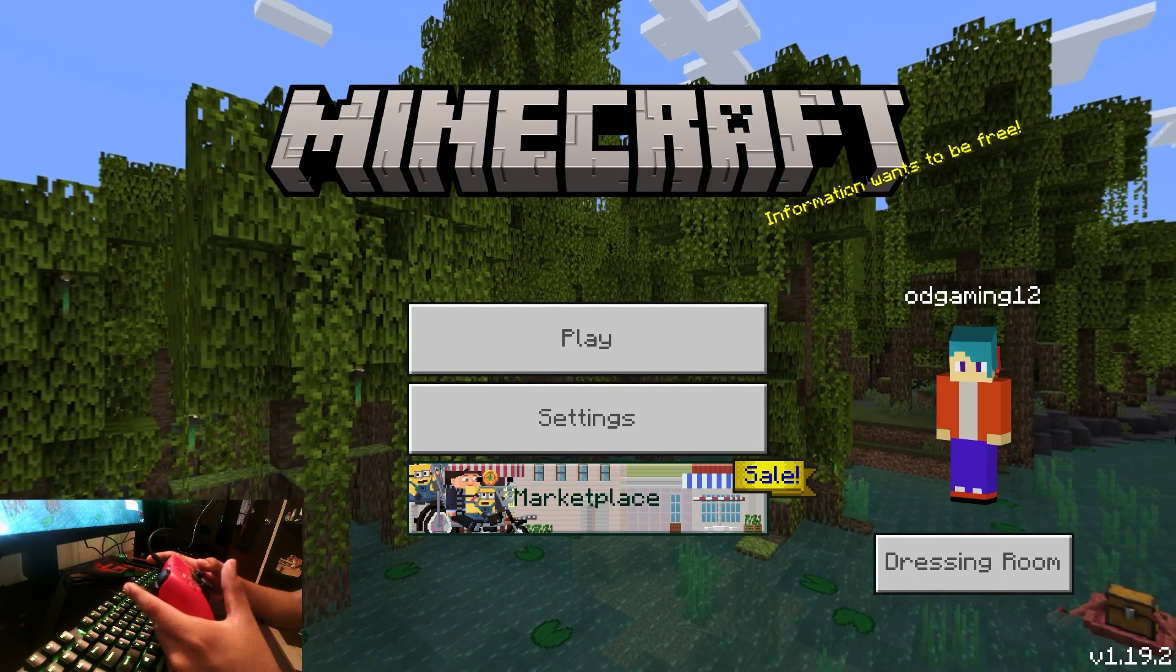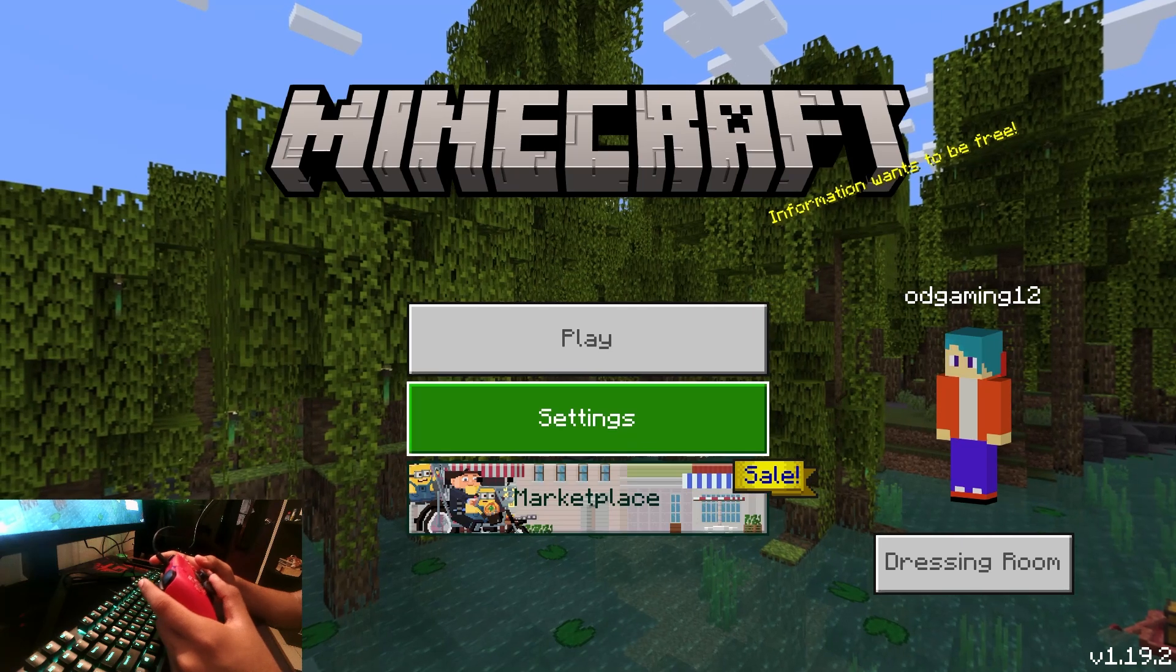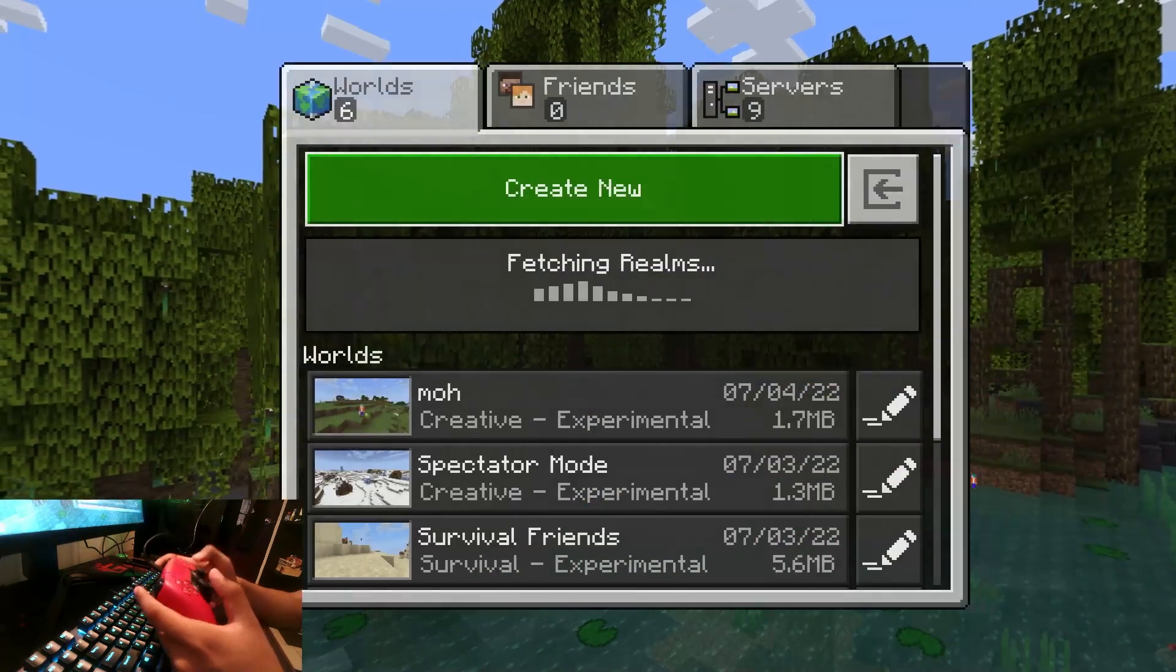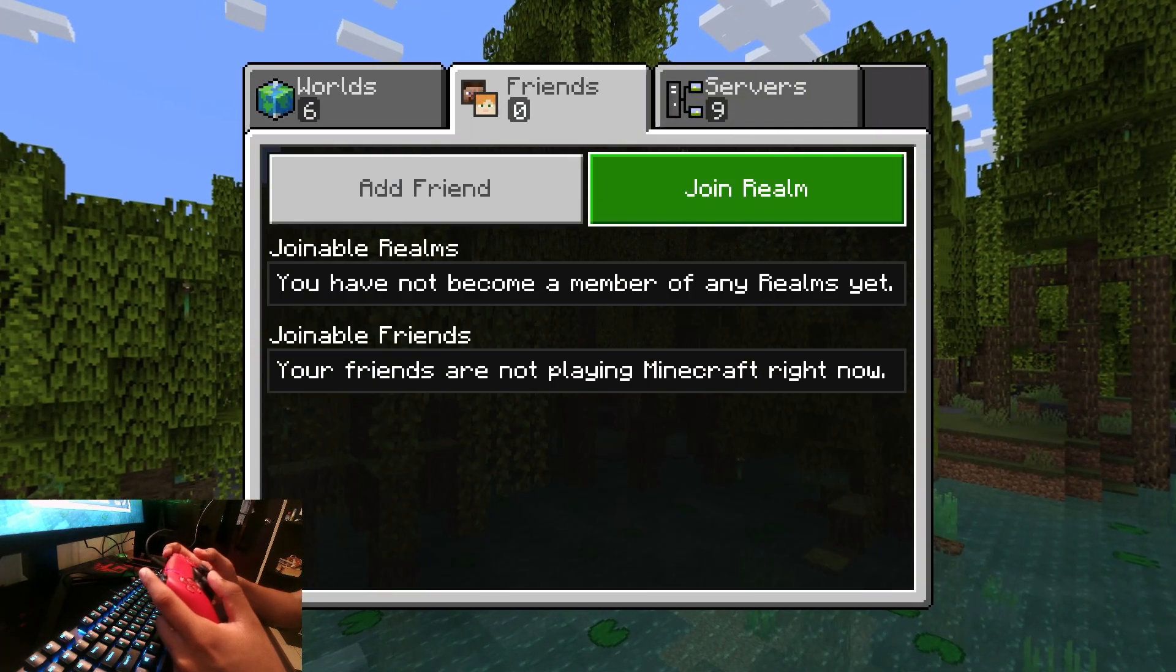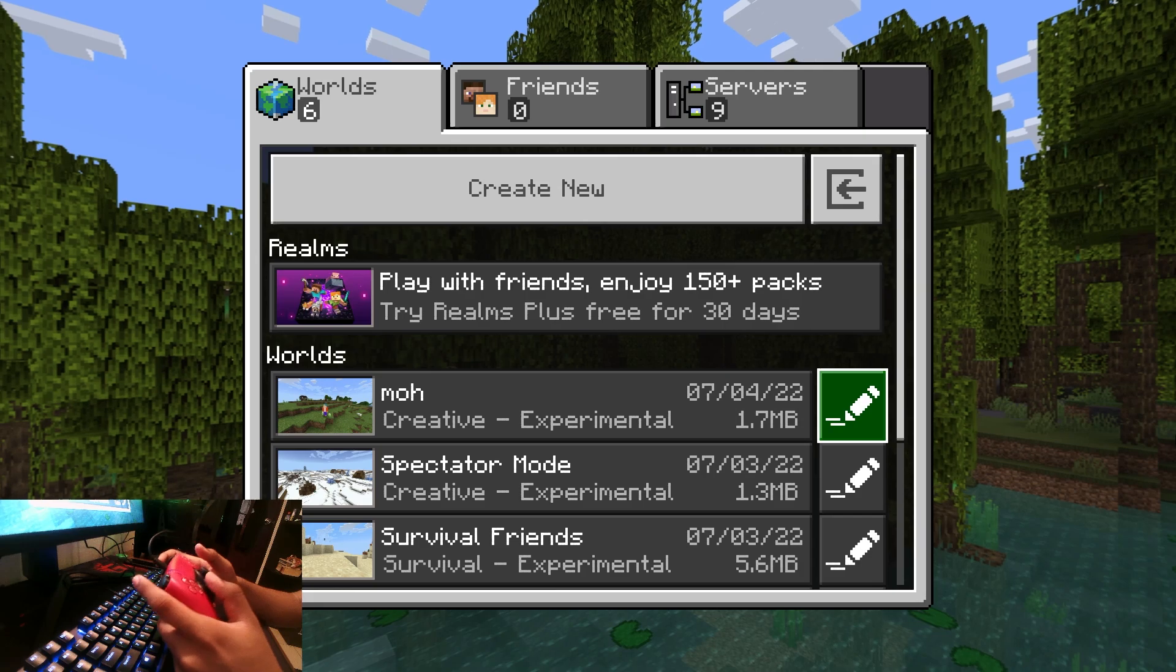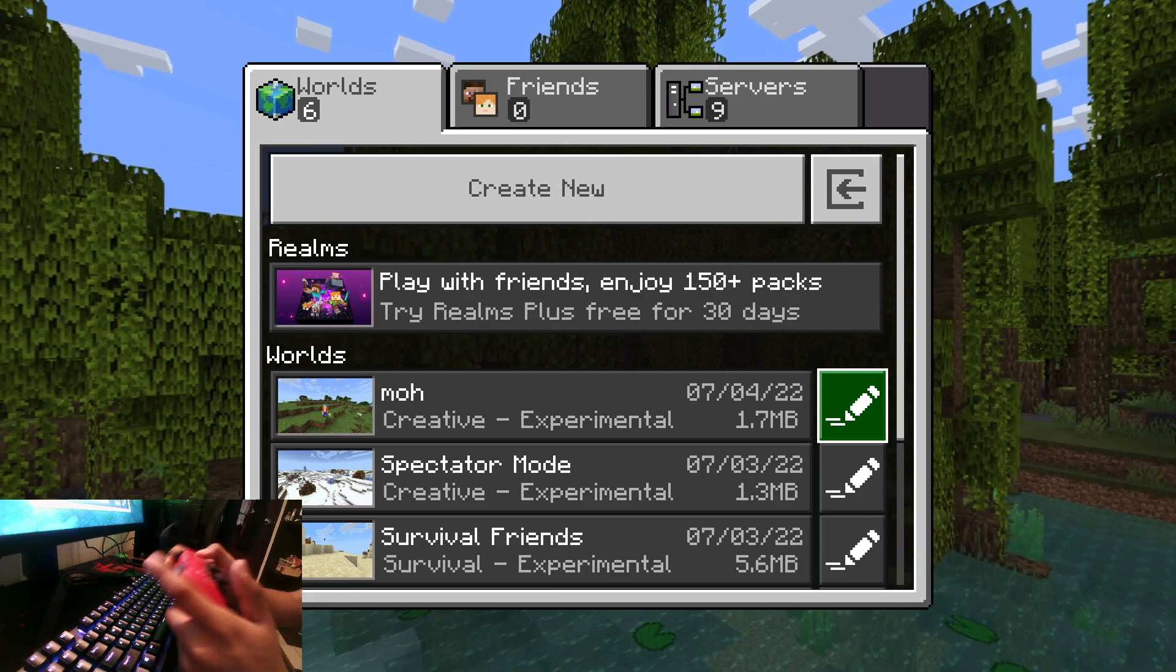Now that we are in Minecraft Windows 10 edition, I'm able to use my controller as an input. This is how you use your PlayStation DualSense controller in Minecraft Windows 10 edition on PC.